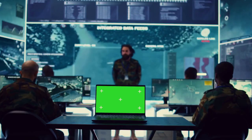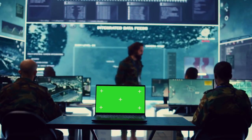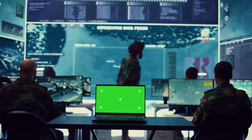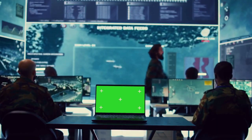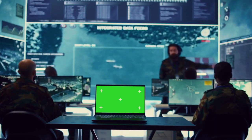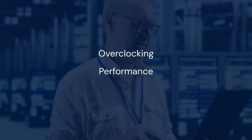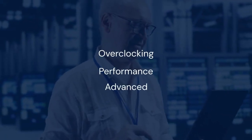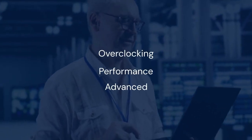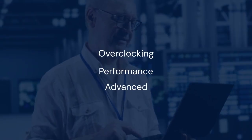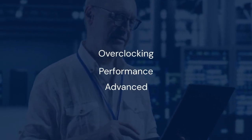Now, the BIOS interface can vary slightly depending on your Nitro 5 model. However, the general process is similar. Look for a tab labeled Overclocking, Performance, or Advanced. Use your arrow keys to navigate to these tabs.